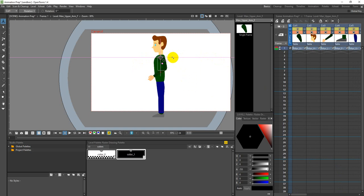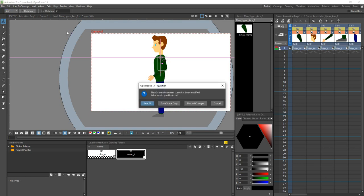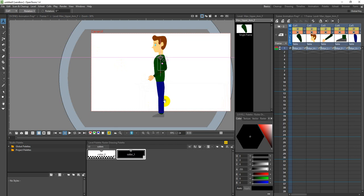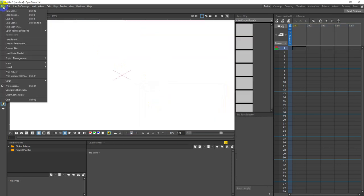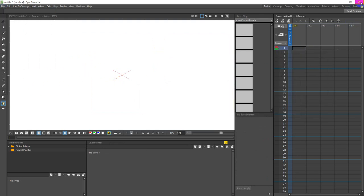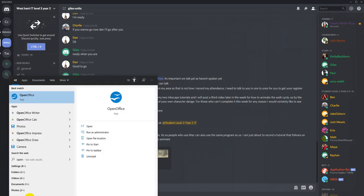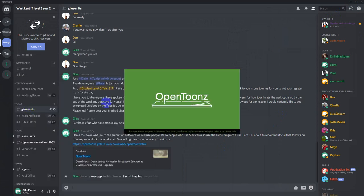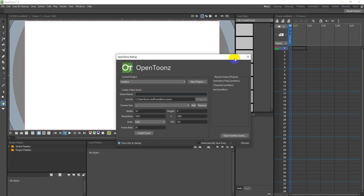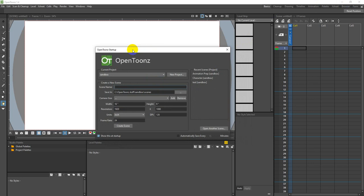I've just been playing around myself and I'm starting to get used to the program - I've never used it before today, so I'm learning it with you. I'm going to make a new scene. Let's recreate what you guys are going to see when you open OpenToonz.